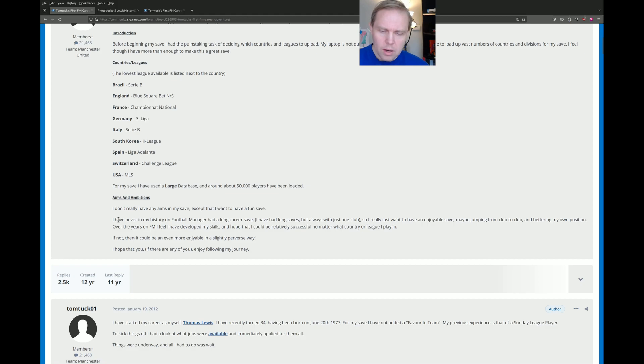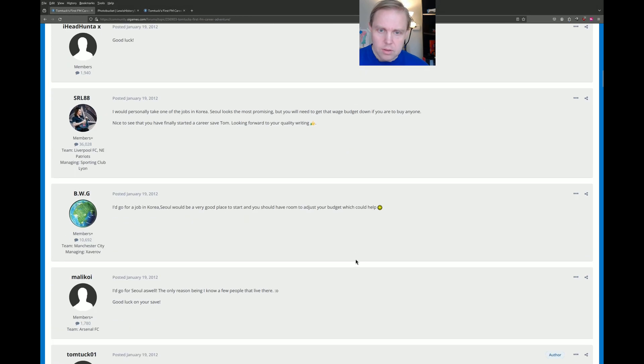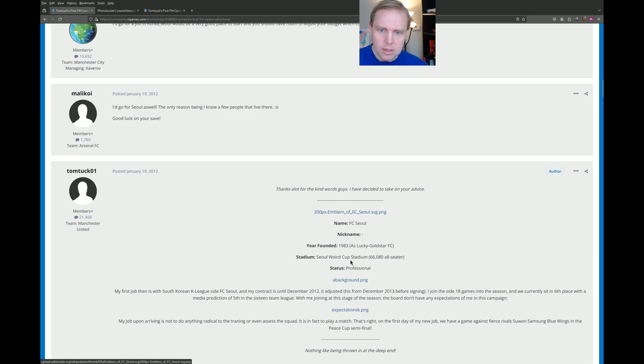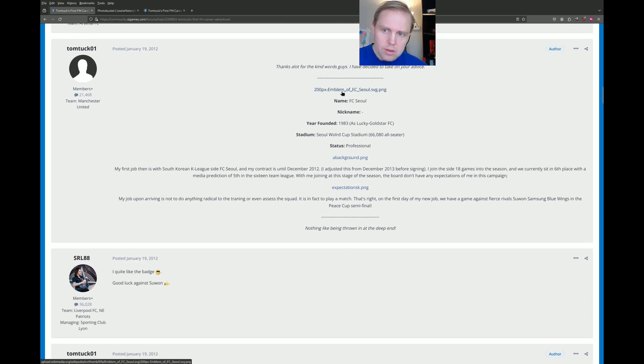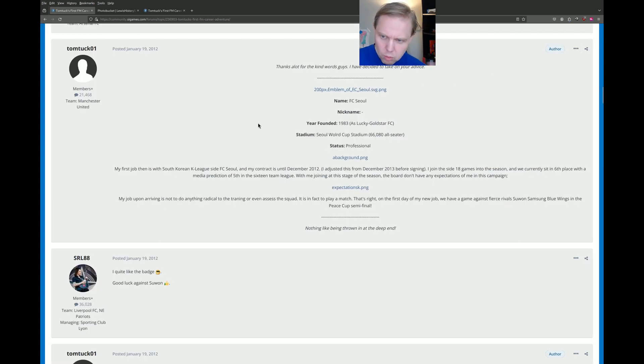He says here, I have never in my history in Football Manager had a long career save, so this was the first that he had. He ended up at FC Seoul. Now you'll see there are links here to photos, but they're all taken down because this is 12 years old, so we're not going to worry necessarily too much about that.